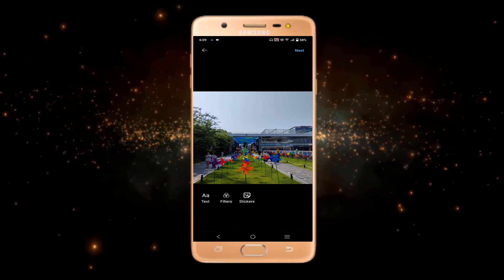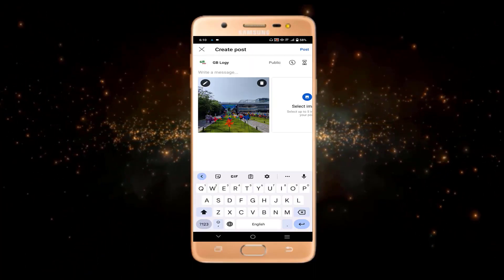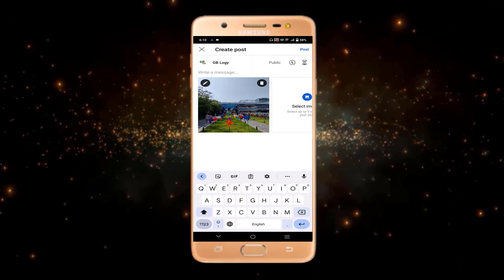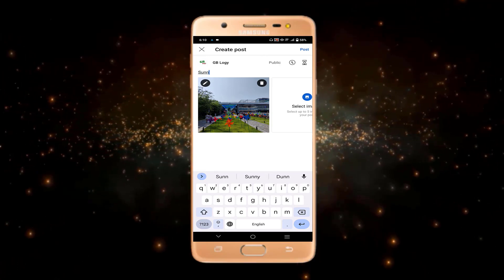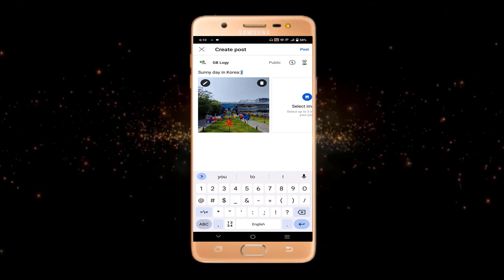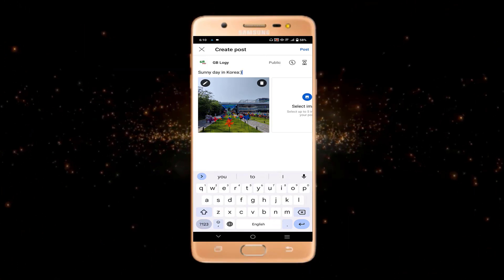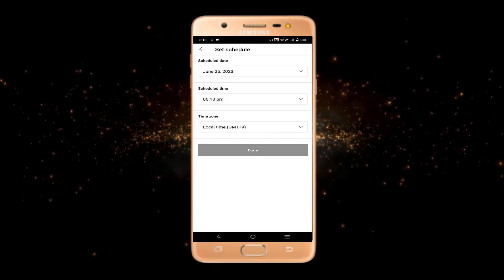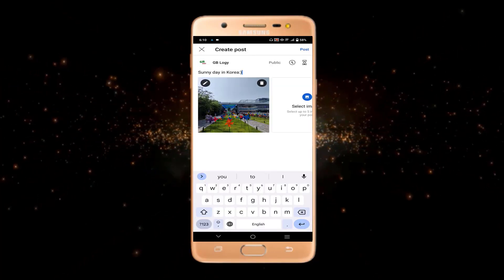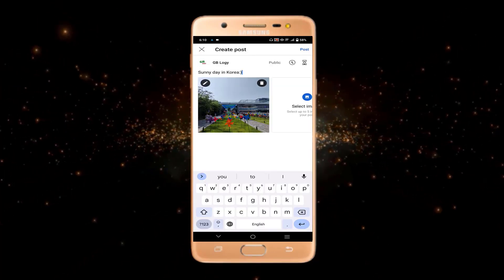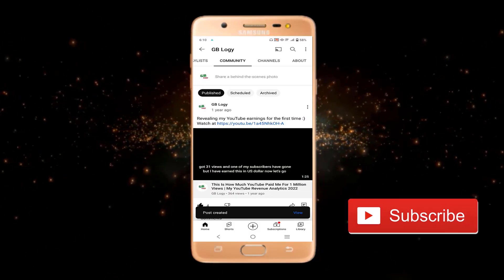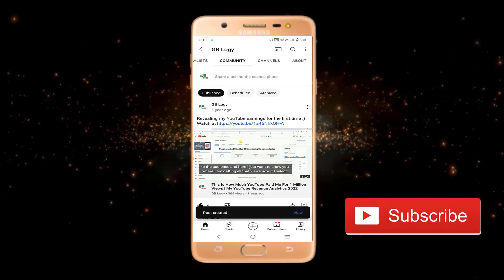If you want to edit your picture, you can do it from here. In the next step you can write a message about your picture. You can also schedule your post by tapping the schedule option. In this video I just want to post it right away, so I'll click on 'Post'.